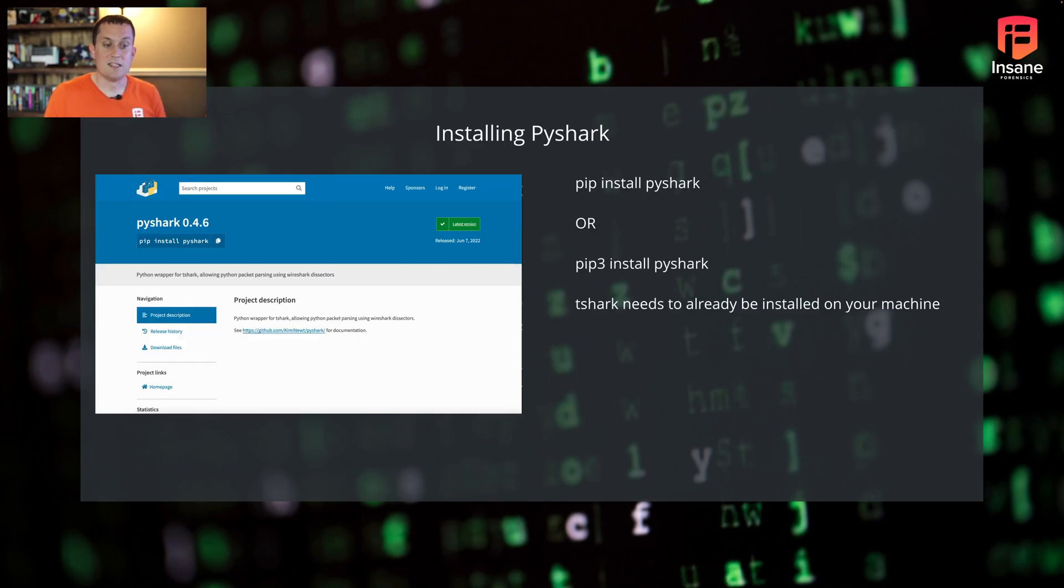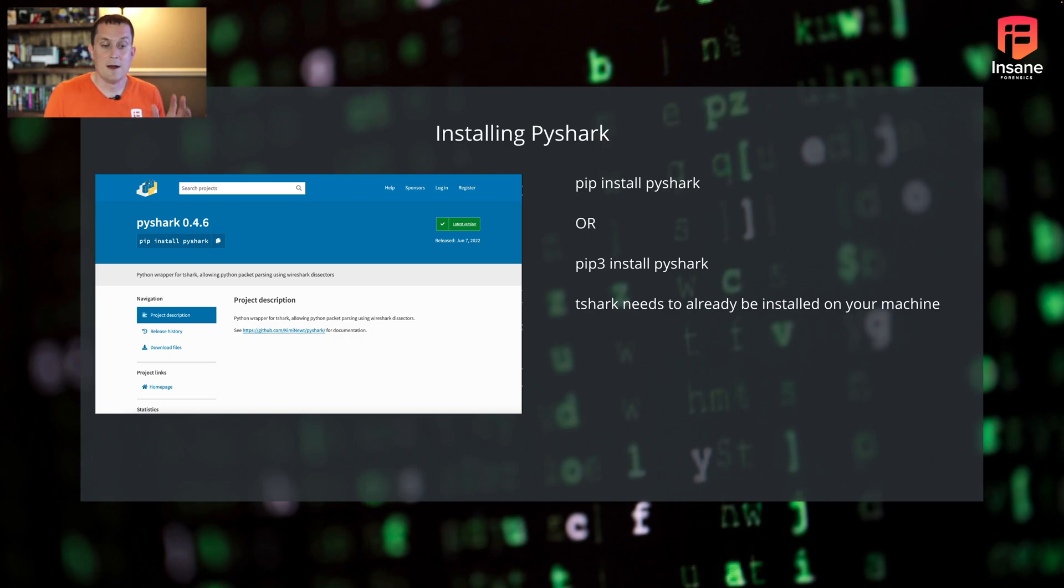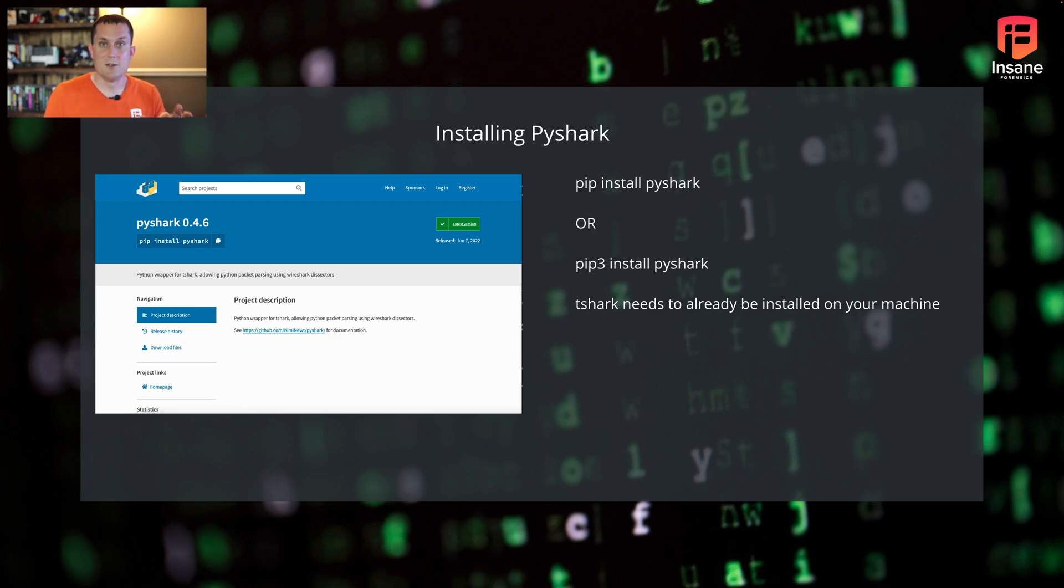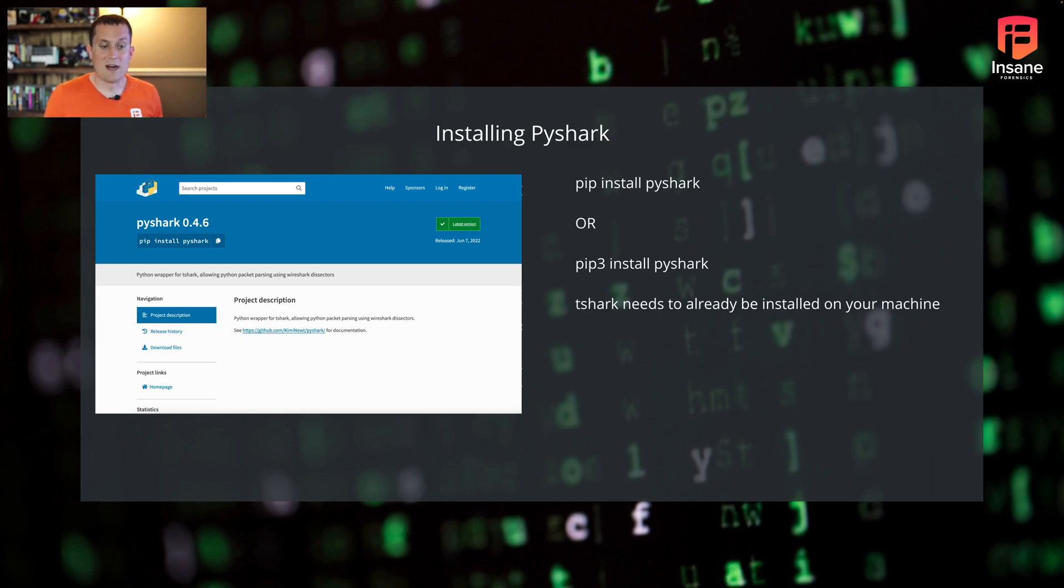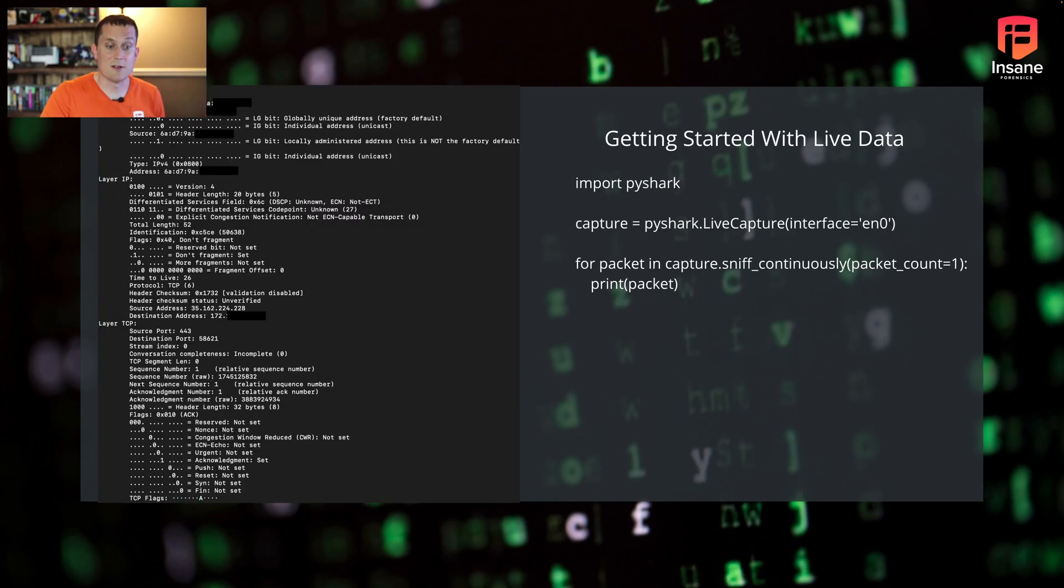So installing PyShark is pretty simple. It's in pip. All you have to do is pip install PyShark or pip reinstall PyShark if you have it there. T-Shark needs to already be installed on the machine. When you actually use PyShark, you can give it the path to the specific T-Shark you want to use. Otherwise, it's just going to use the T-Shark that's in the environment variable. That's how it knows where T-Shark is.